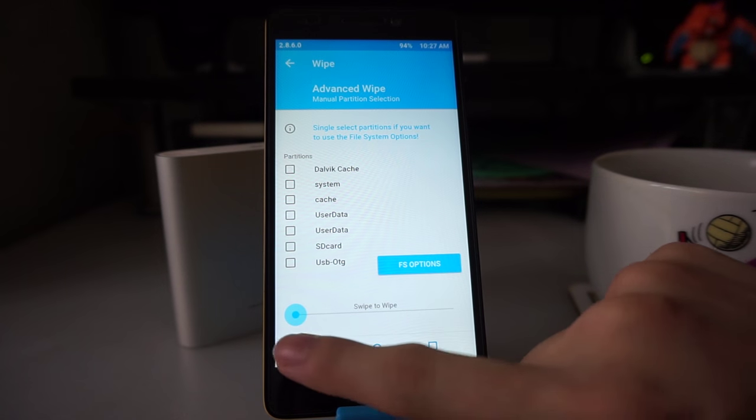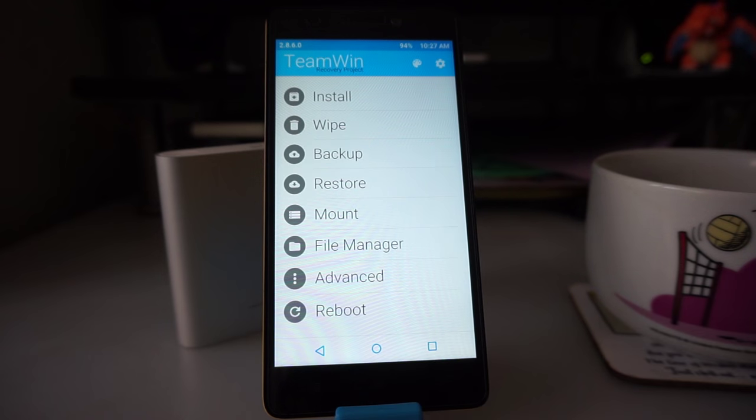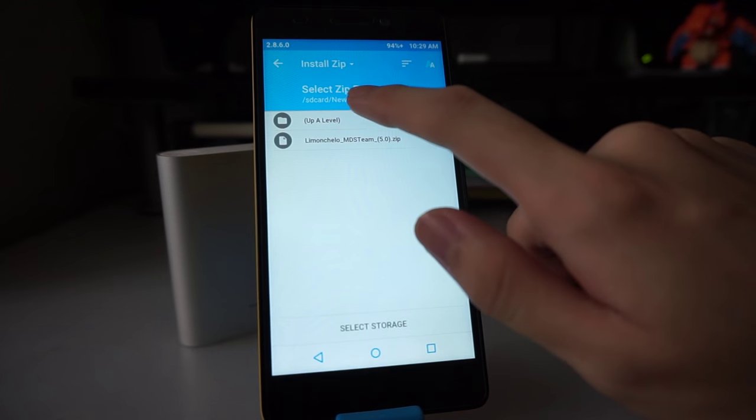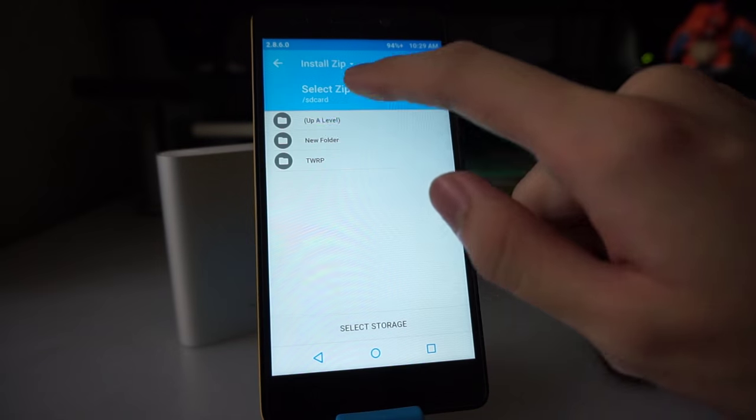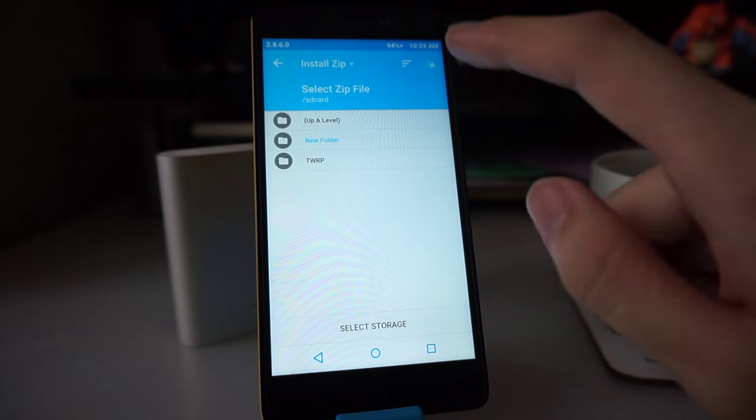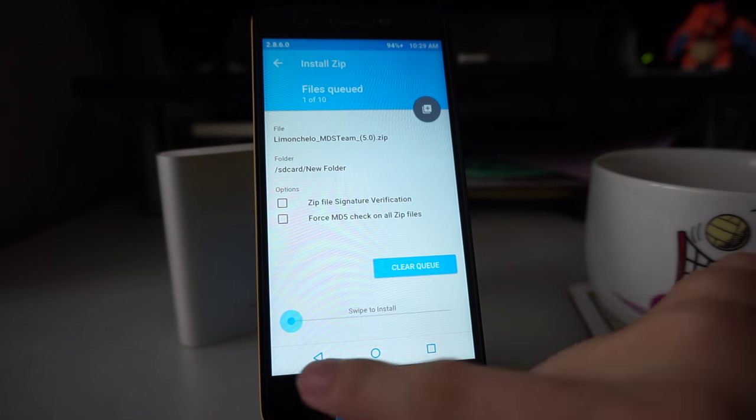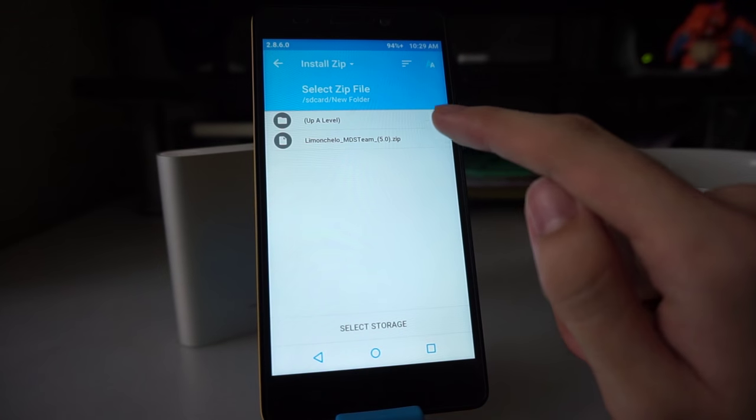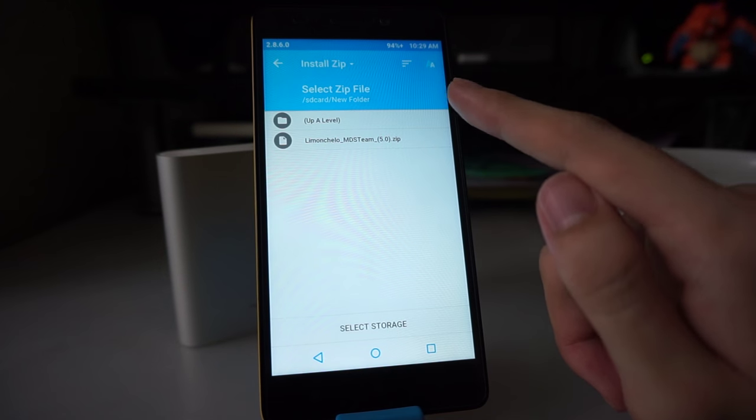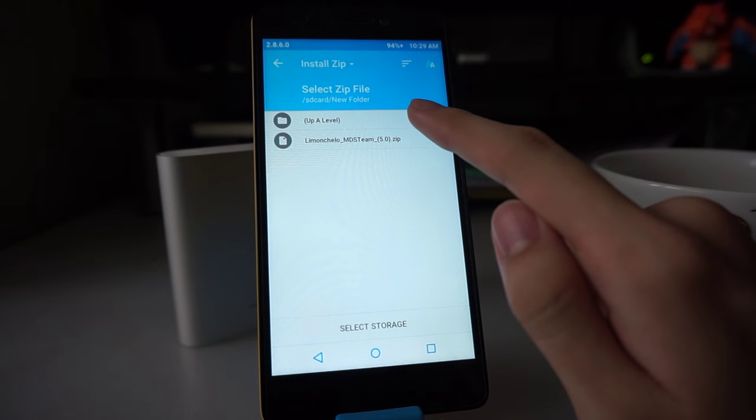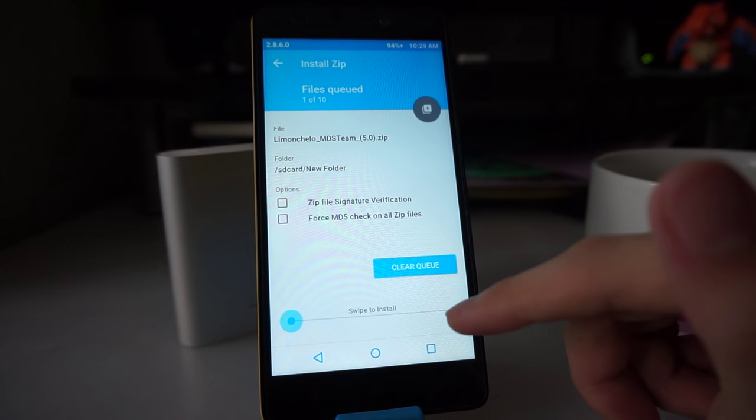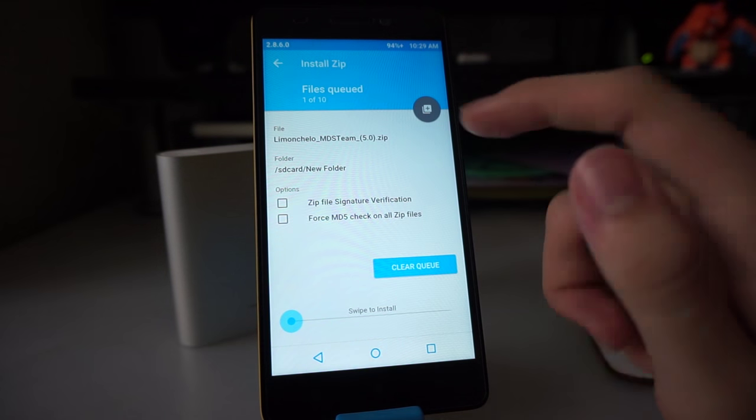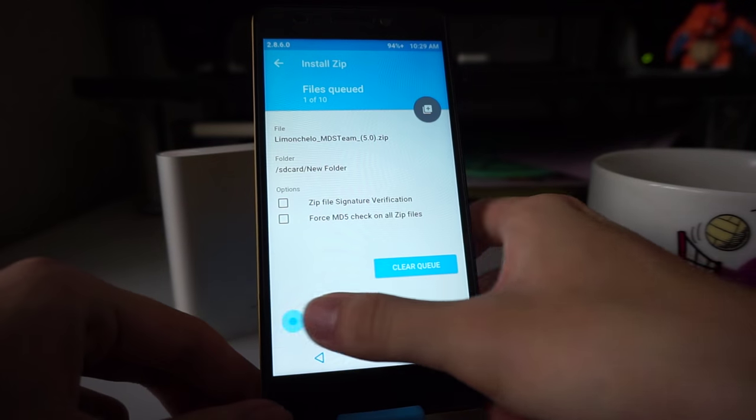Now we're going to install the custom ROM. Click on install and go to the area where you put your files. For me it's new folder. You can see the ROM you've downloaded. In this video, I'm going to use the Limoncello ROM. Click on Limoncello and you should see this. Just swipe to install.